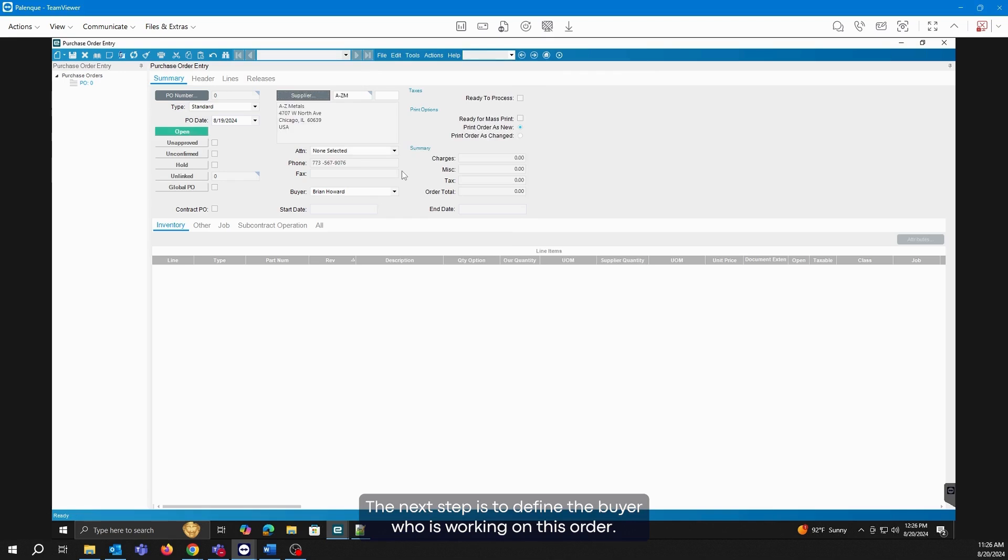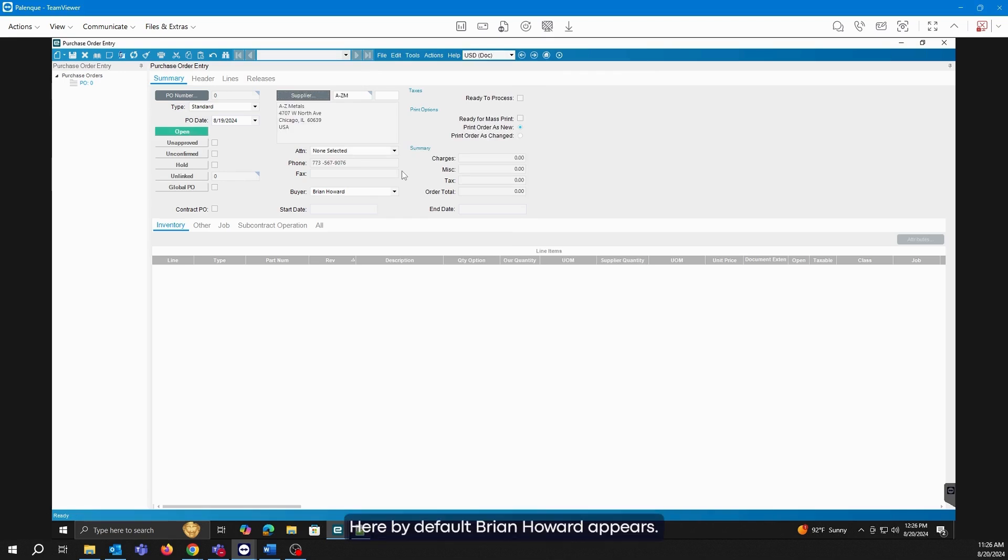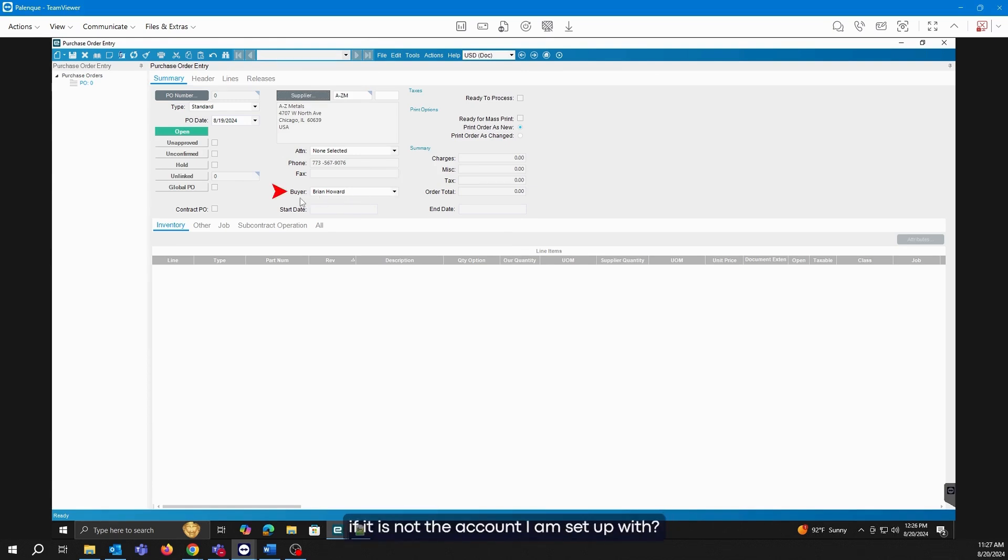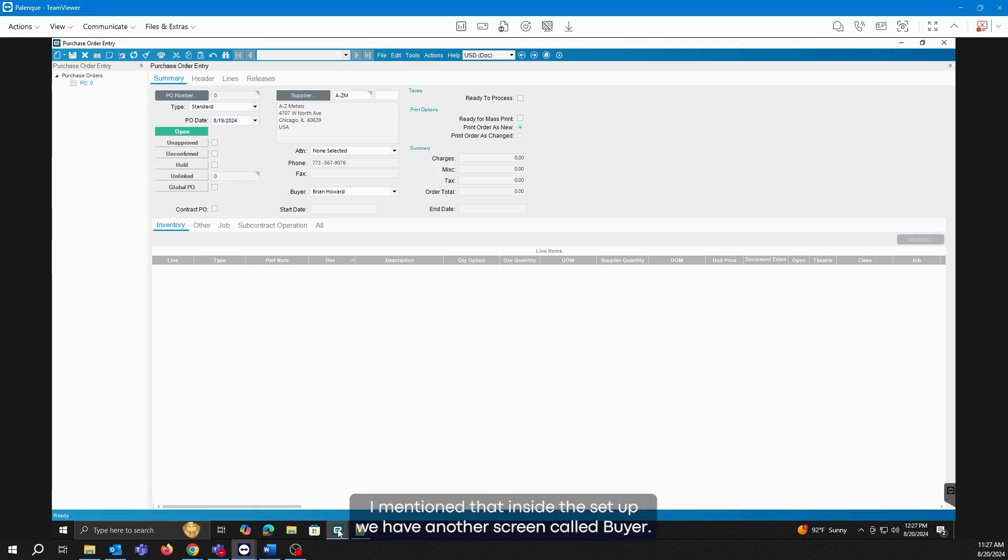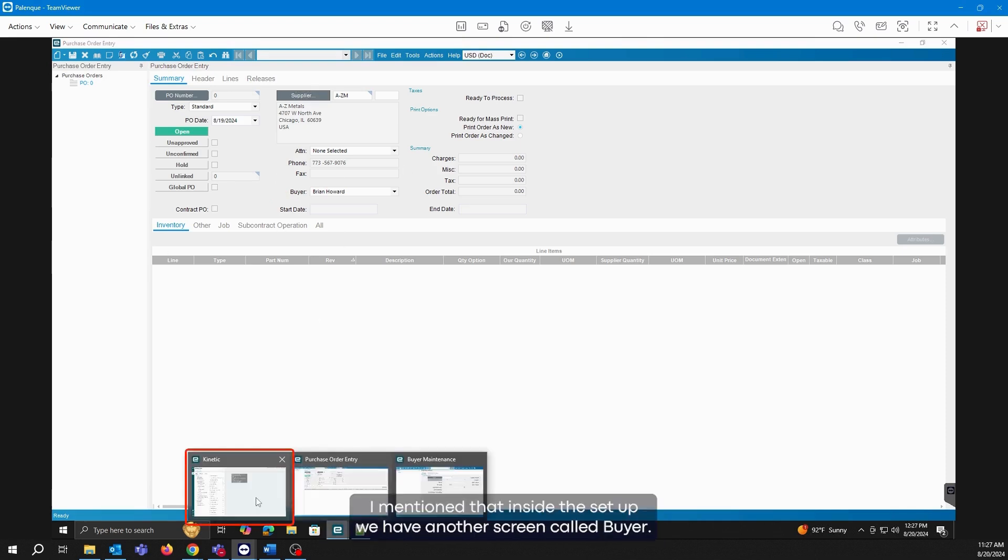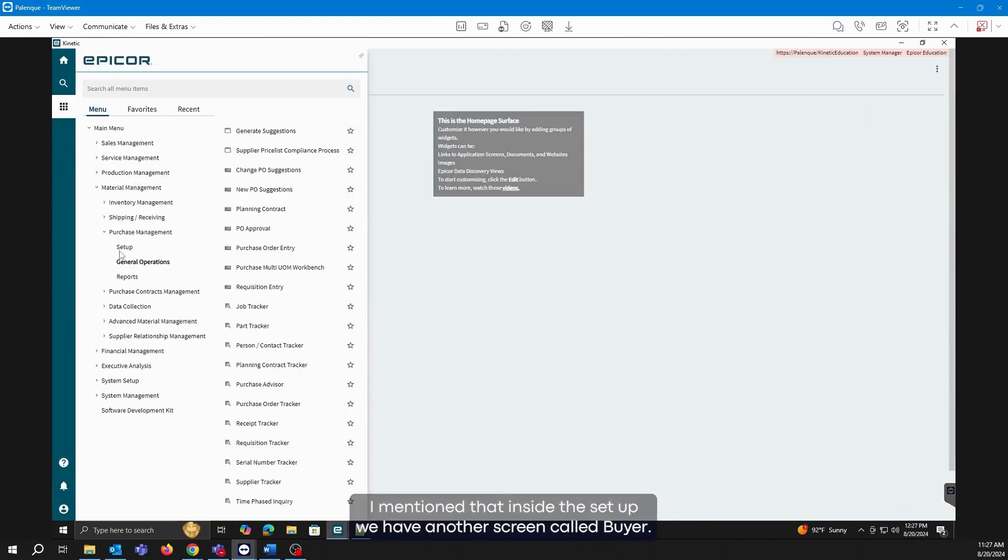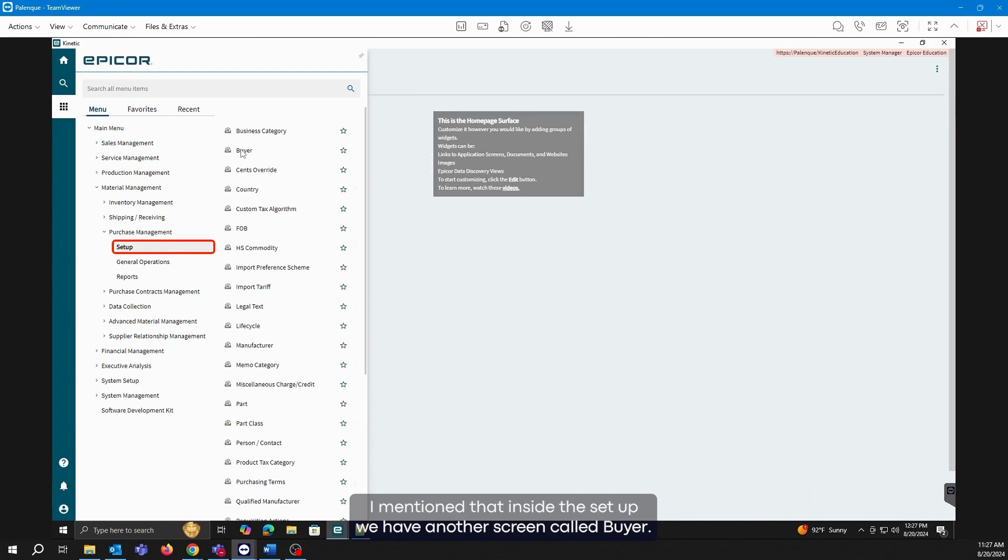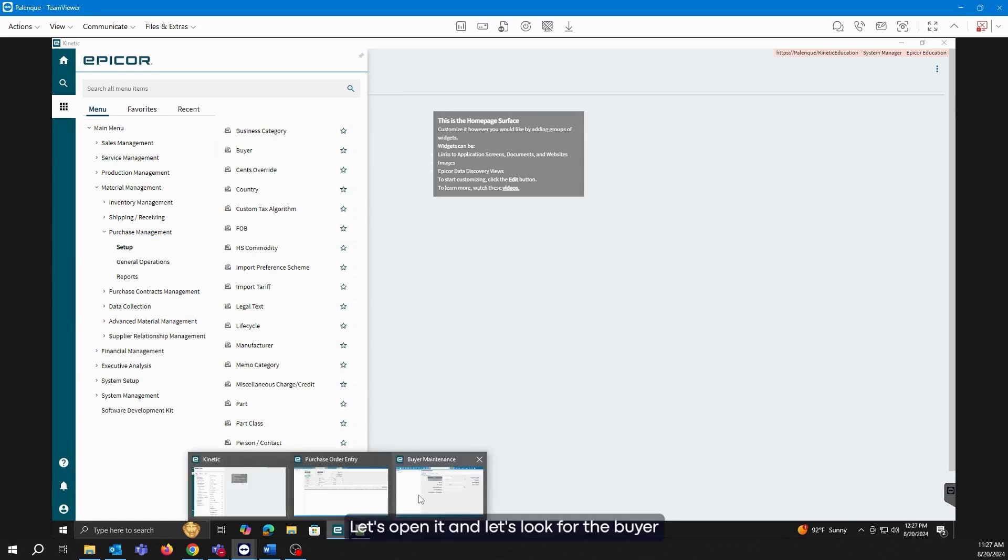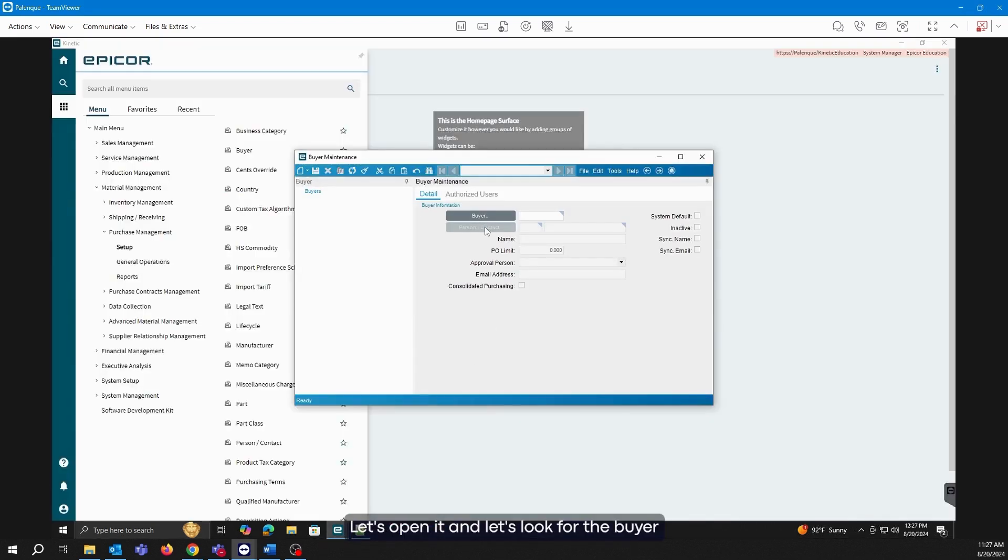The next step is to define the buyer who is working on this order. Here, by default, Brian Howard appears. Now, why can I be working with this buyer if it is not the account I am set up with? If you remember, I mentioned that inside the Setup we have another screen called Buyer.